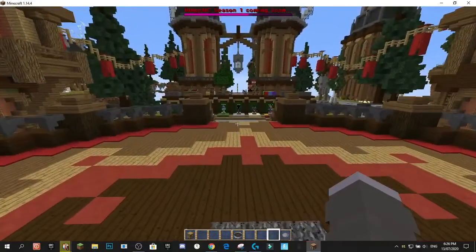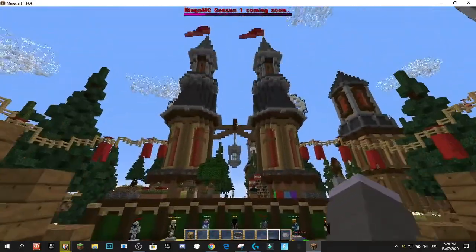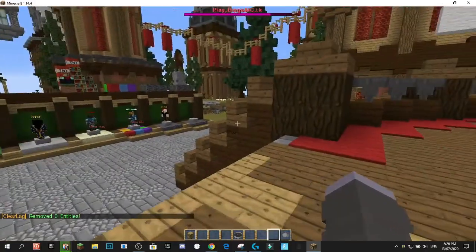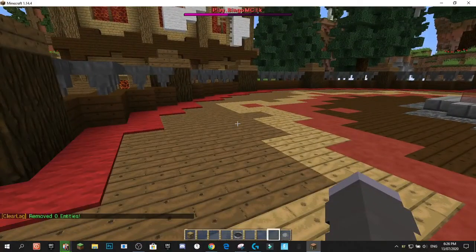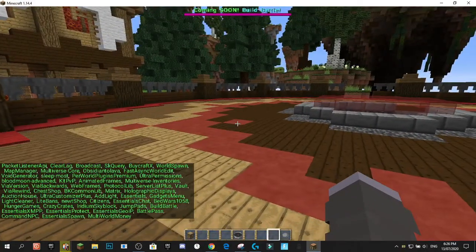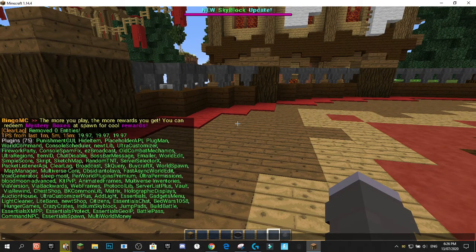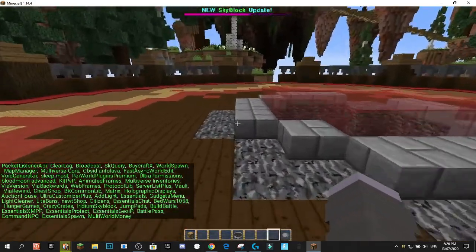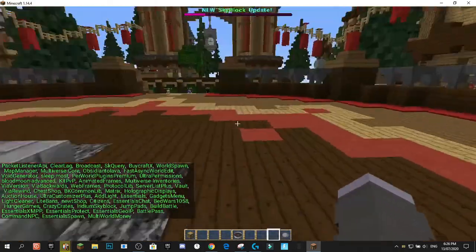I'm using Console Scheduler to schedule the command to run this and it uses absolutely no TPS at all. As you can see, I'm running like 75 plugins and I'm running at 19.97 TPS, so it's not a problem on the TPS side of things.